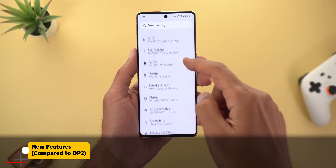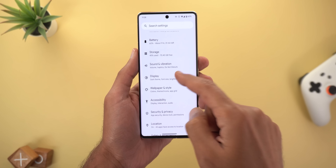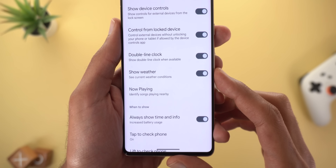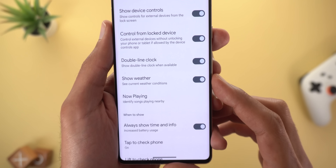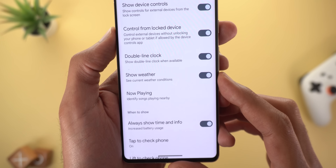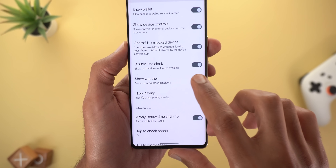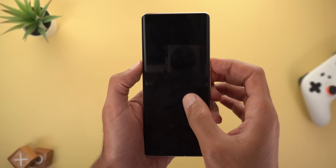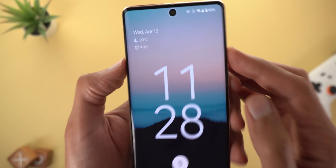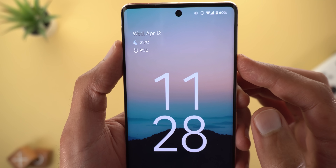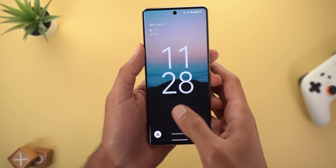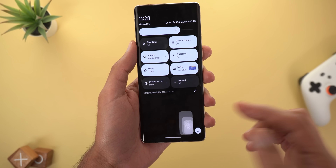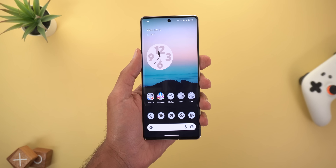The first new feature compared to Developer Preview 2 is under Settings > Display > Lock Screen, where you'll find a new toggle called 'Show Weather' — it says 'See current weather conditions.' However, when I turn off the switch it doesn't actually do anything; I still see the weather info on my home screen. It seems buggy for now but may work in the future.